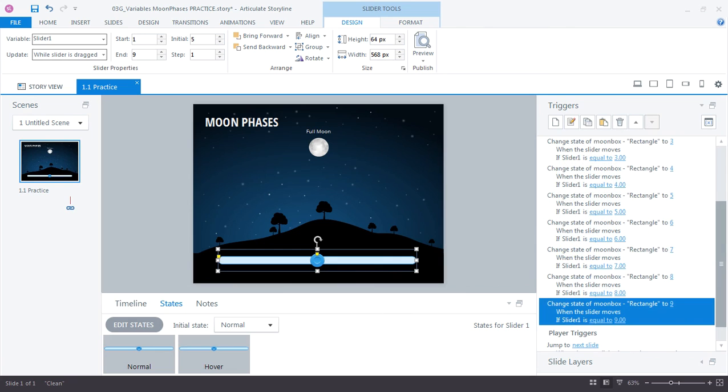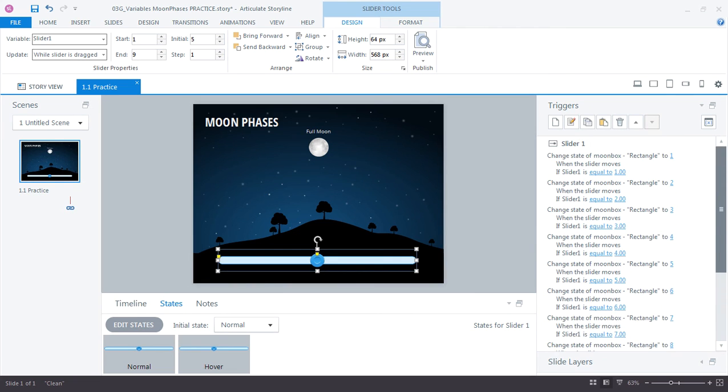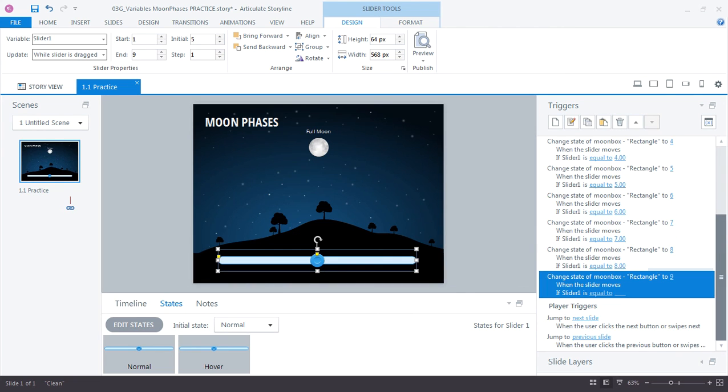So we have nine triggers. And each one is working with the same slider, but just adjusting the state of our moon box based on the value of the slider. Let's go ahead and preview.